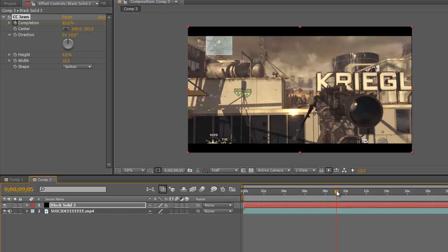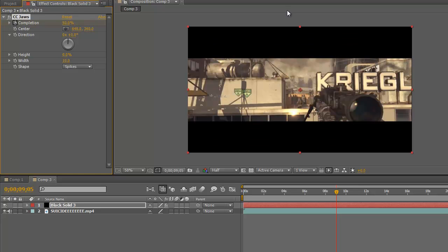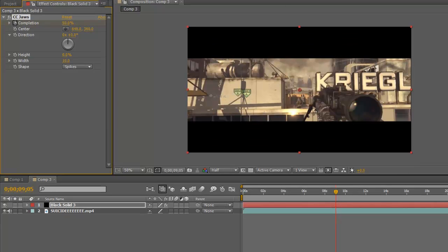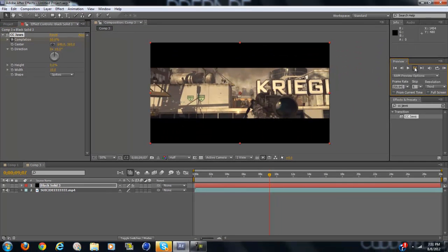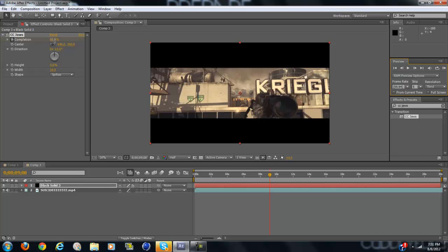Then go right to when you shoot. I think a good number is 50, so bring it down to 50%. Then go a frame or two forward and drag it back to 85%.